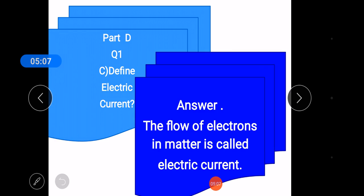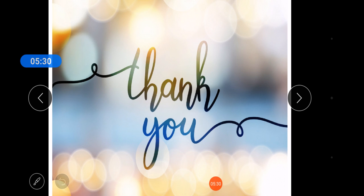The next is the question and answer. Question number one: Define electric current. The flow of electrons in a matter is called electric current. This is the definition of electric current. Viewers, here is the key point you have to remember. Thank you so much.